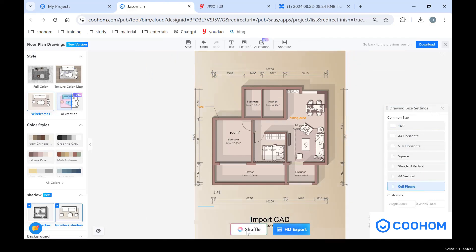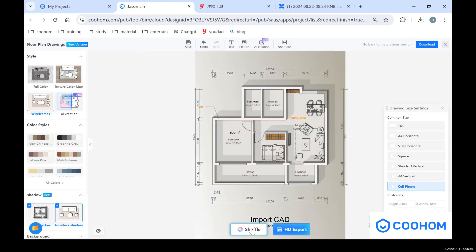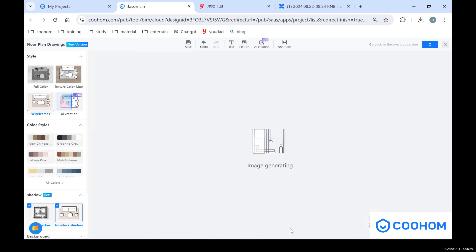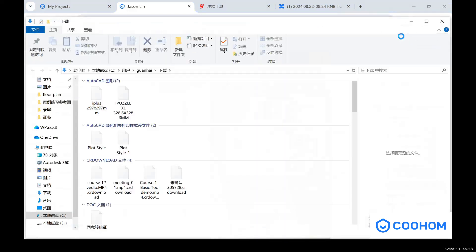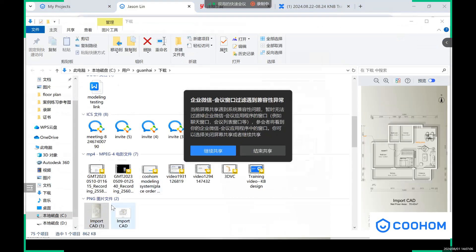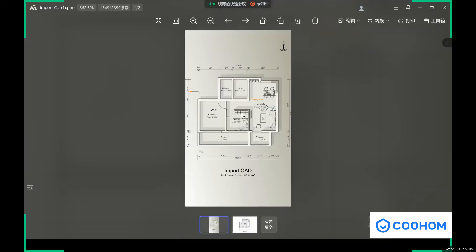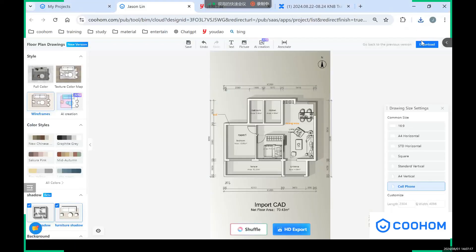And in the middle is our shuffle, which means it will change the styles randomly. You can choose one as you like. And after you finish all of these settings for the floor plan drawings, you can click HD export. So you can export files and check the picture with this dimension and nice color. So that's the part of the floor plan drawings.